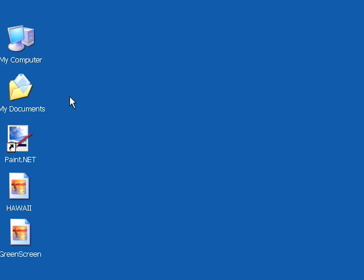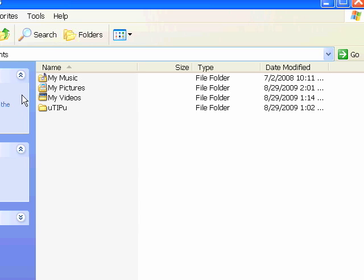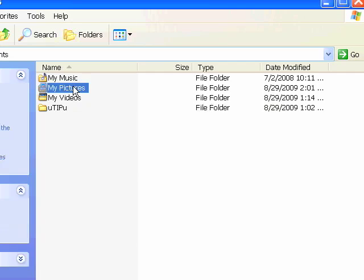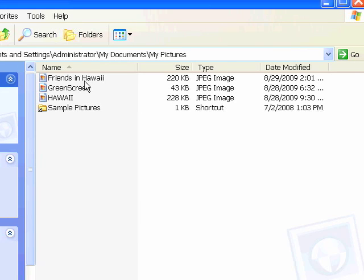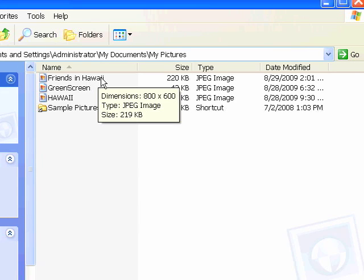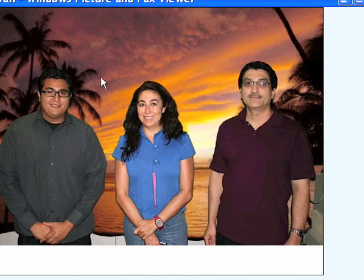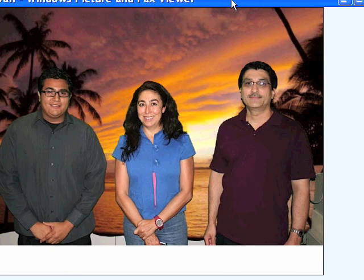Let's go take a quick look and see the completed picture. Friends in Hawaii. And there we are. Our inexpensive staycation courtesy of Paint.NET.